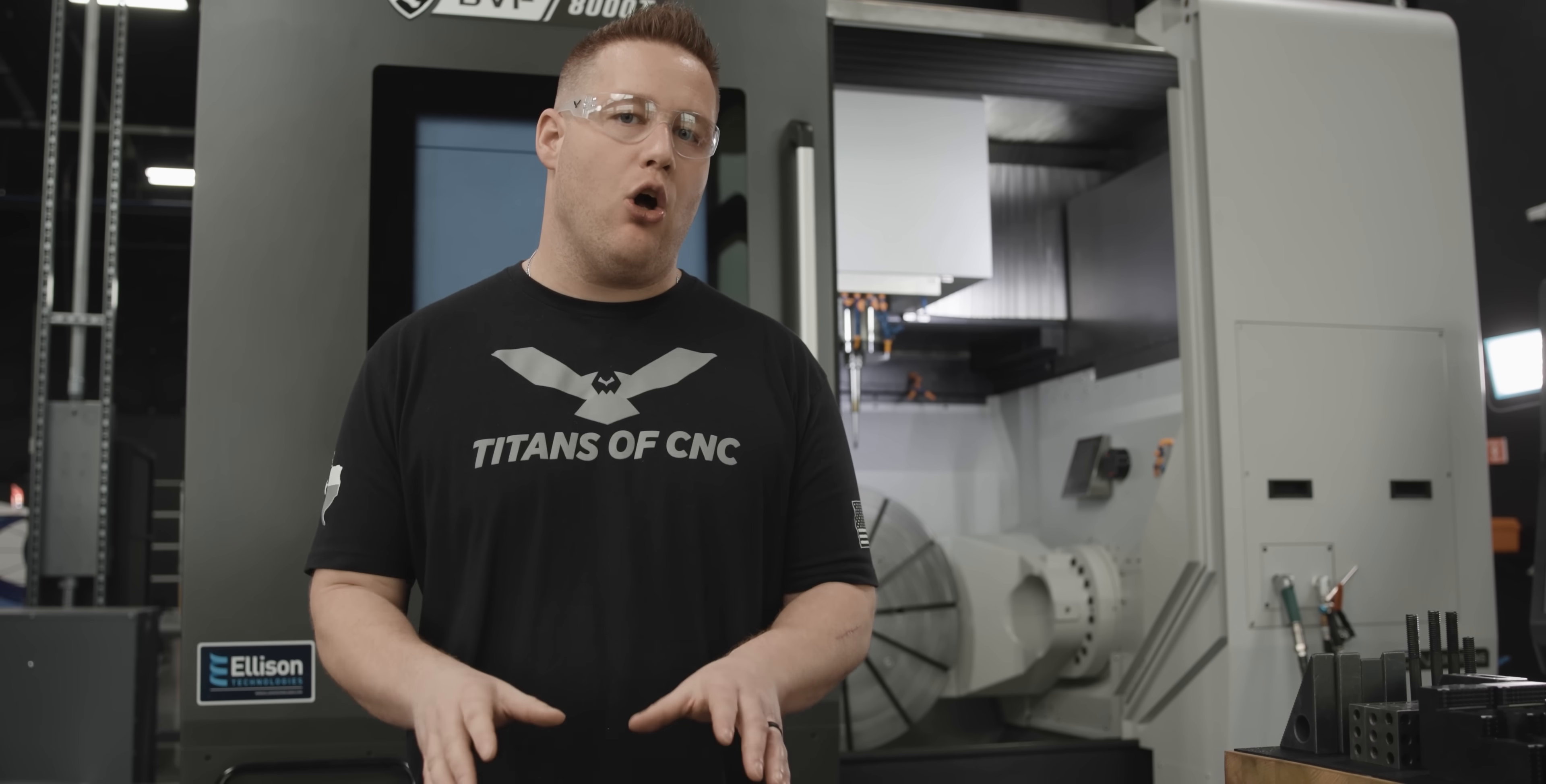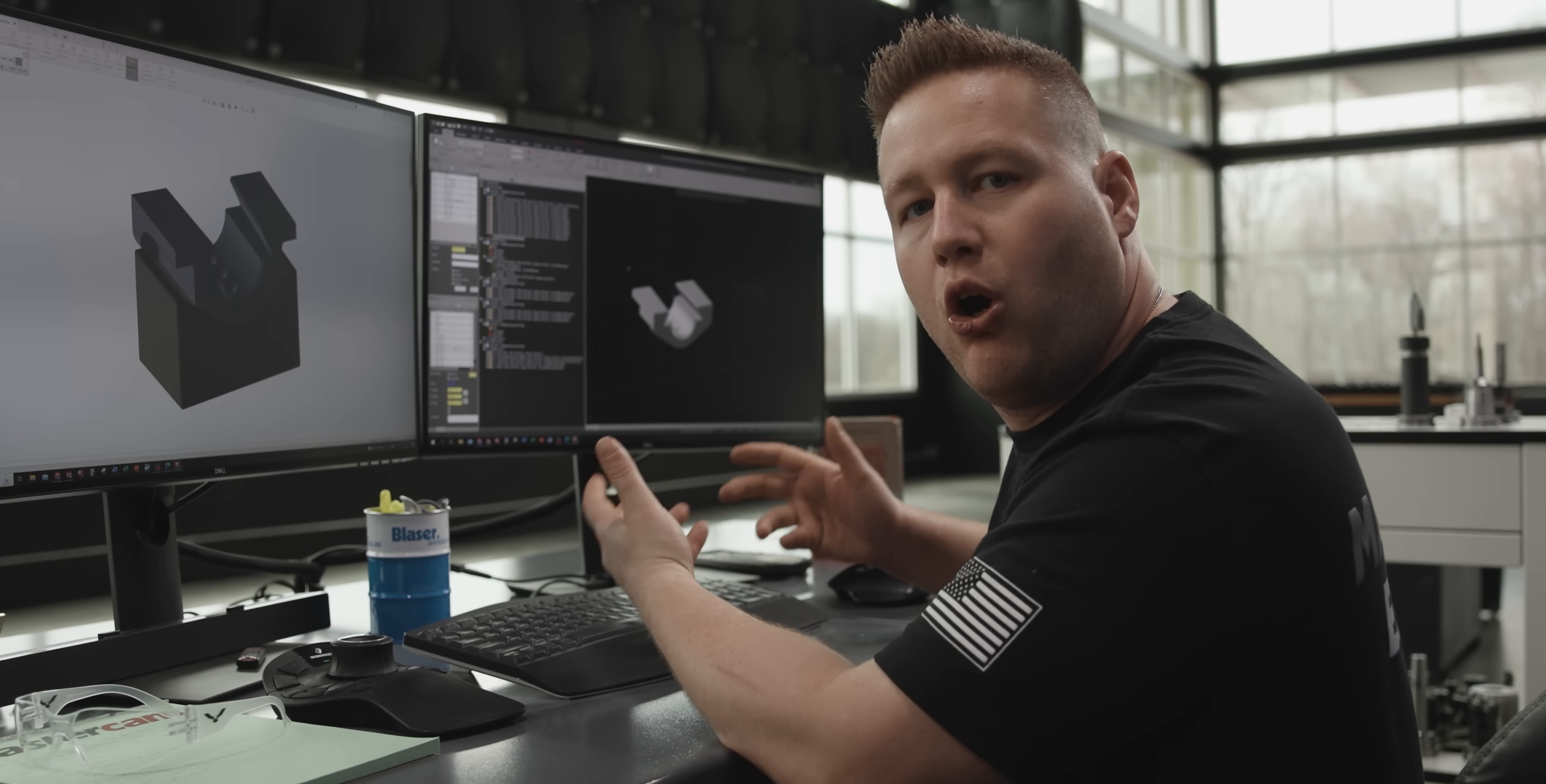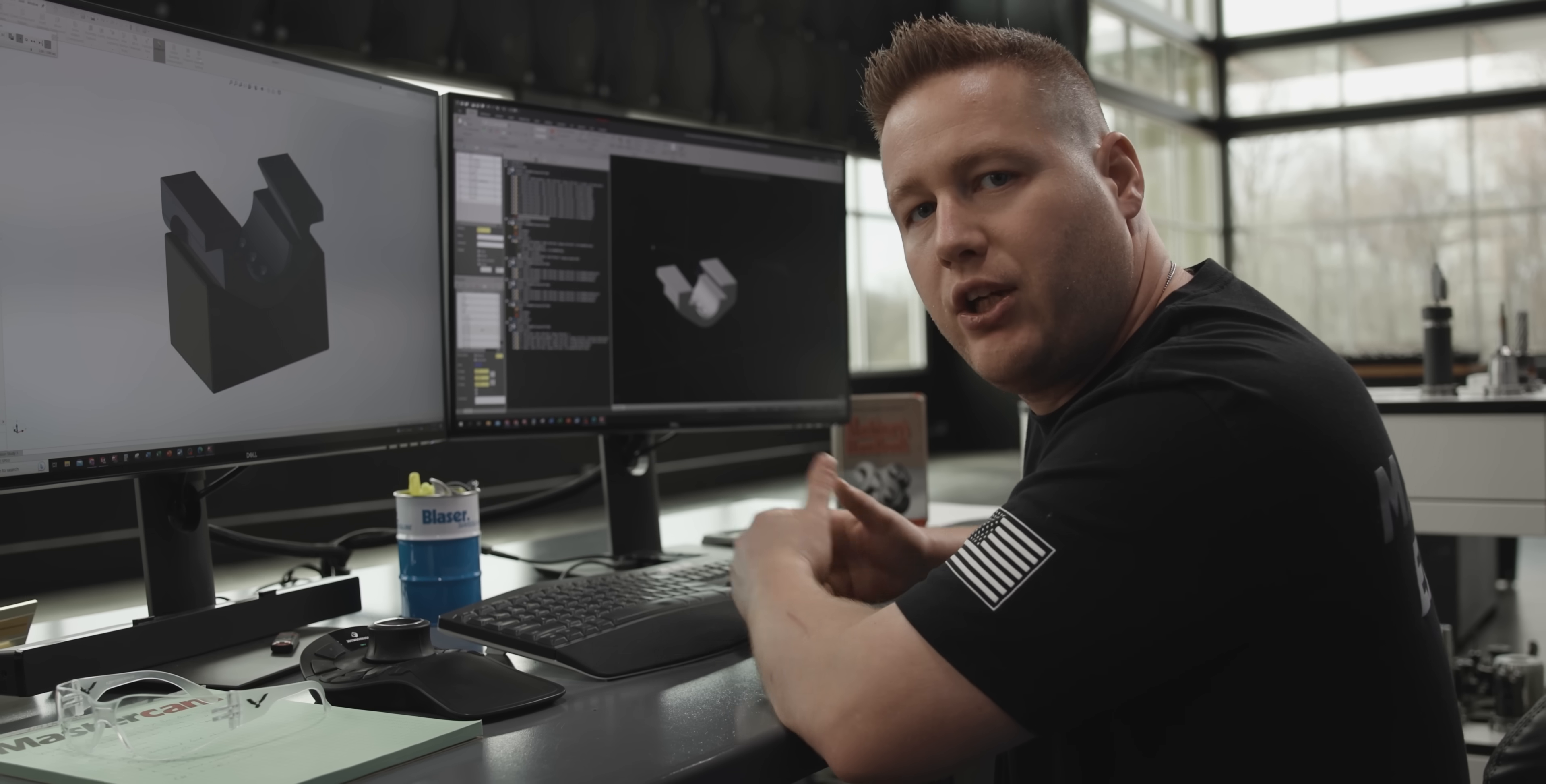So the solution that I come up with is to make our own simple v-block, except this time we're going to match the angle that's on the part. So let's take a look at Mastercam and look at our operations and see how this is going to play out.